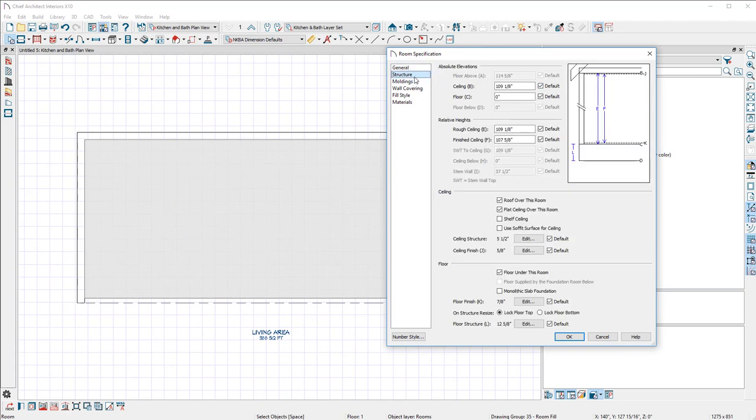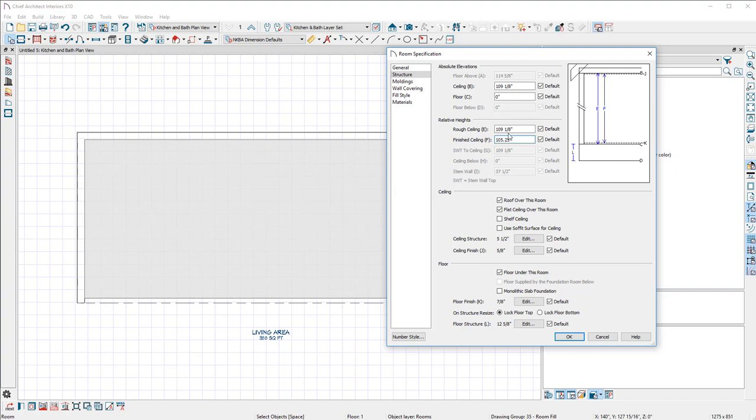Another cool area about this is now that we have a room set up, we can go to finished ceiling height. Let's change that to something weird, like 105.25. They did a pretty good job of explaining it, that's from the top of your finished floor to the underside of the drywall on the ceiling. Say okay and everything gets adjusted.